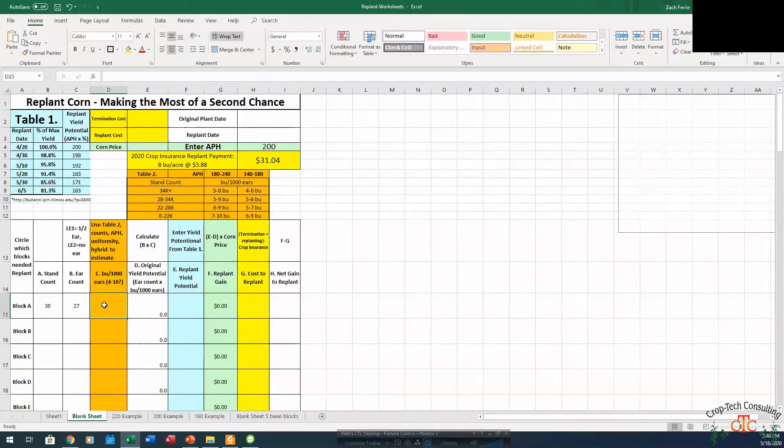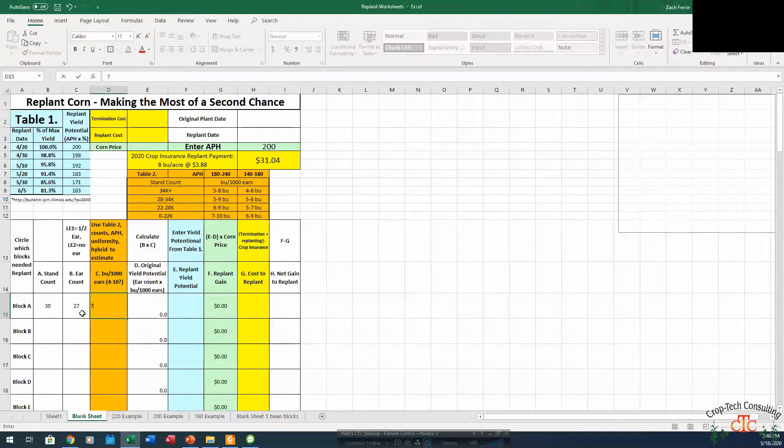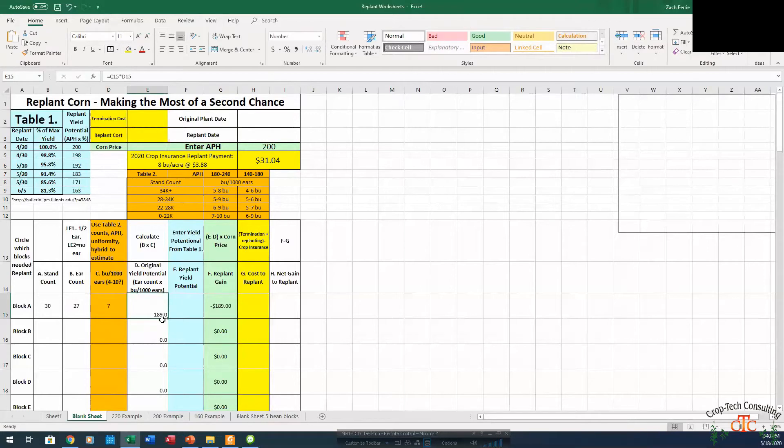But for this scenario, we'll just shoot the middle and use 7. So we take our 27,000 ear count times our 7 bushel per thousand. That gives us an original yield potential of 189 bushel.